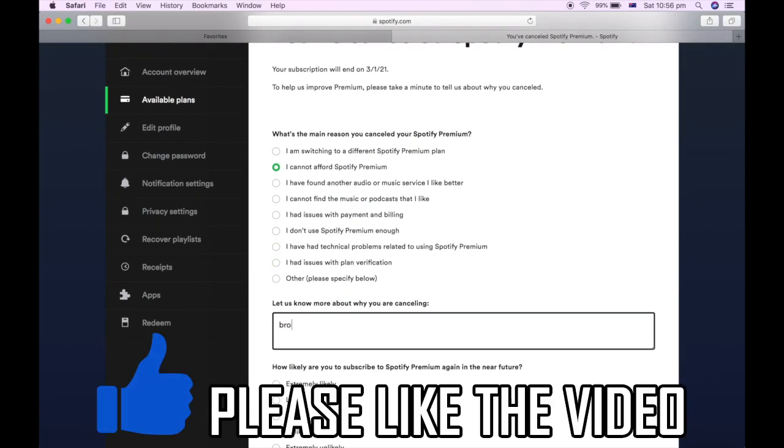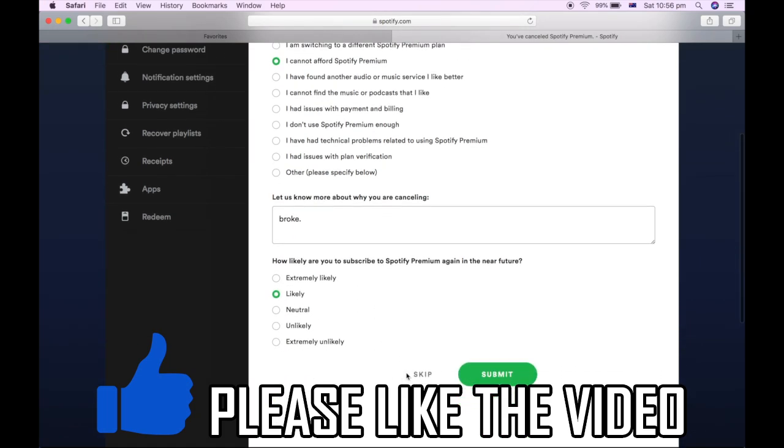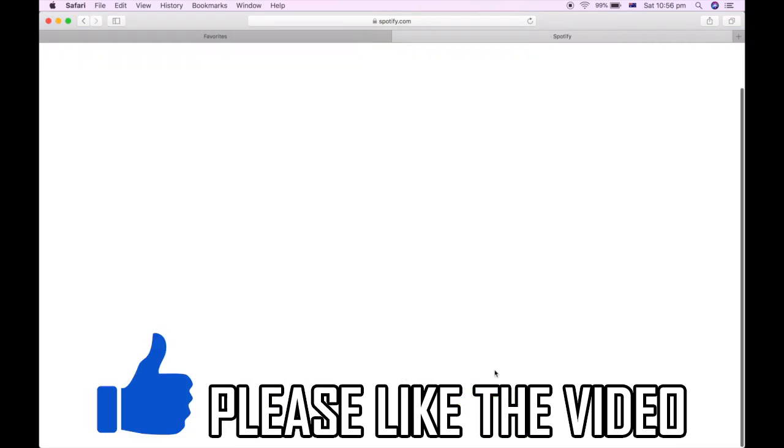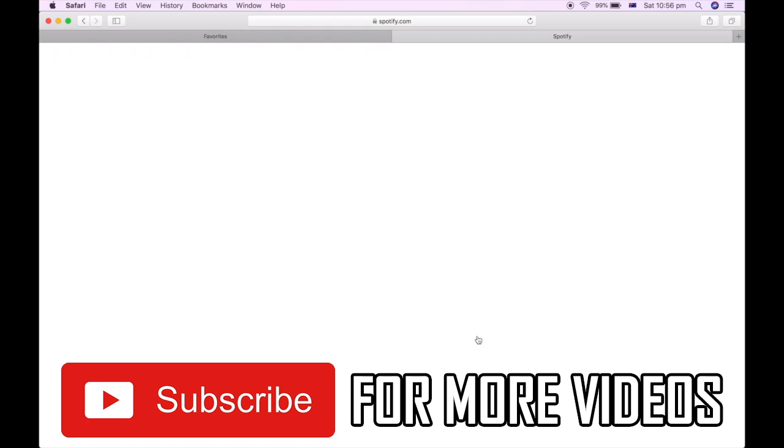You can give a reason there. Say you can't afford it, say you're broke, say you're likely to download it again or not. It doesn't matter what you do there. Click submit and then you're done with that.